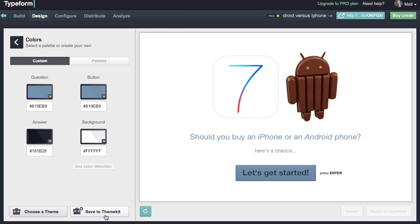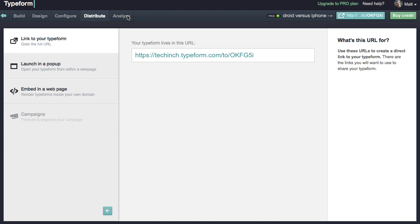Now all that's left is to share your form. Typeform gives you a lot of options to distribute your form, to analyze your data once it's finished, and more. In a nutshell, Typeform is one of the easiest ways to make a form and one of the most advanced ways to put together a form with logic. It's simple to use whether you're making a form or just filling it out, so it's a great option — one we'd strongly recommend you check out. Click the link below for the full tutorial at Tuts Plus to hear more about how Typeform can help you. I'm Matthew Gay, and thank you for watching.